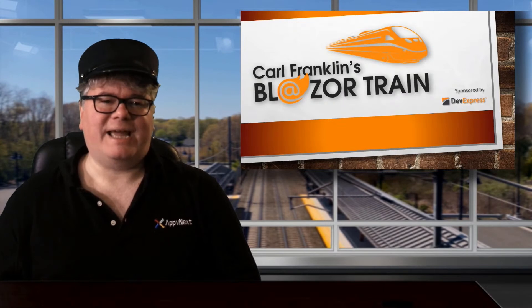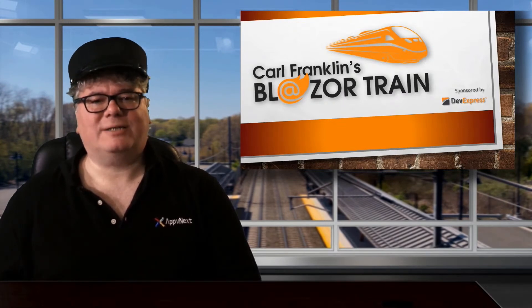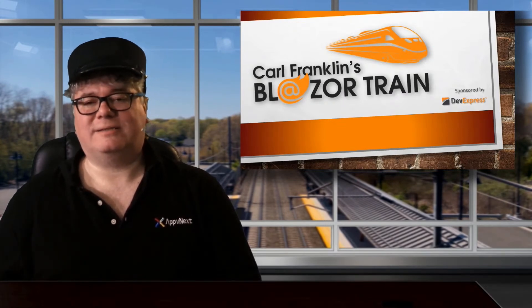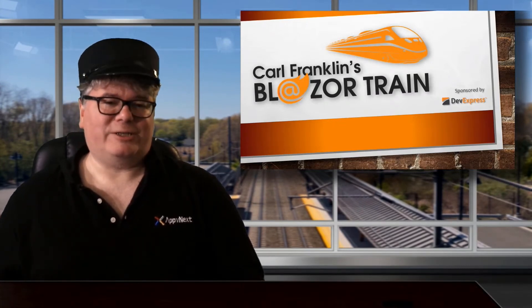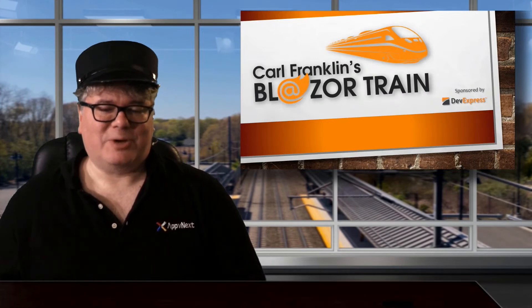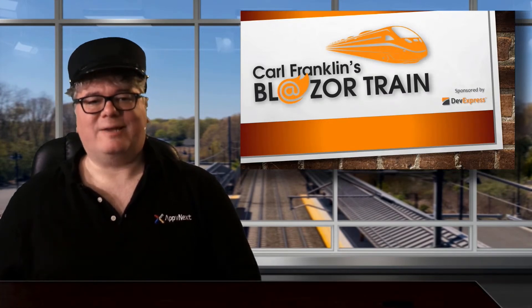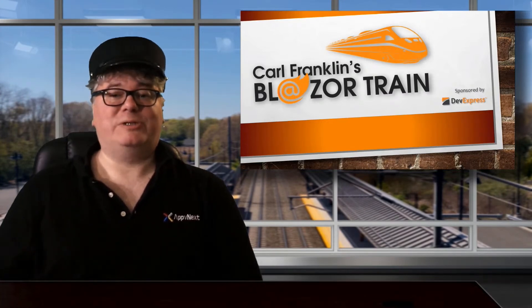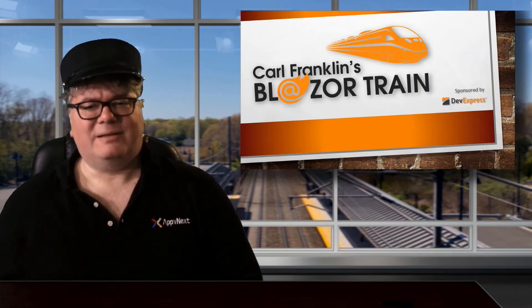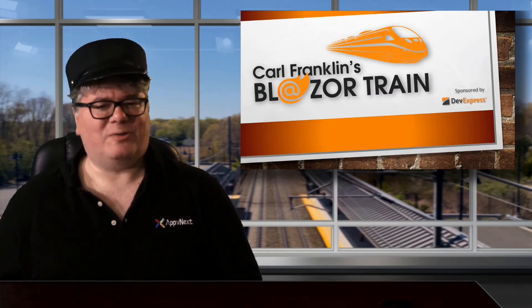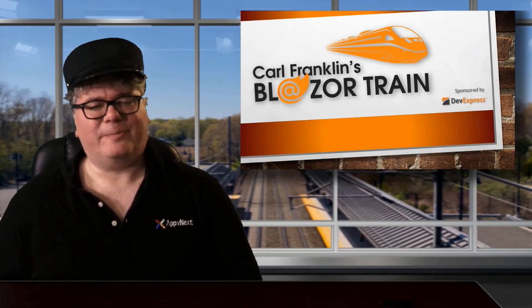My guest today is Mateus de Carvalho, a contractor for my consultancy AppvNext. He took an idea that I started and made a beautiful generic data manager that you can use over and over again. His video is a little choppy, probably because the kids were all watching streaming videos at the same time. Luckily though, you can hear every word he says, and the code is very clear.